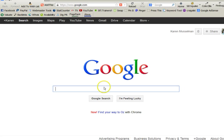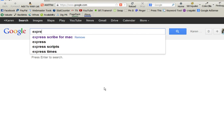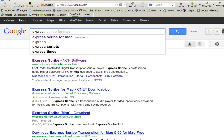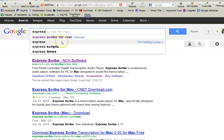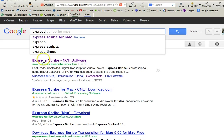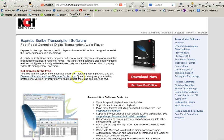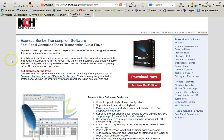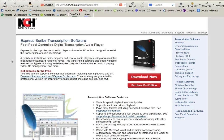Hi, Karen here, and this is going to be a video to show you how to use ExpressScribe. This is one of the most popular programs used by transcriptionists, especially transcriptionists that are just starting out.